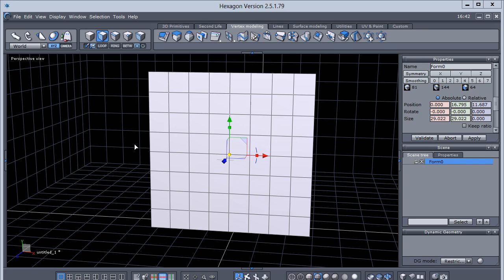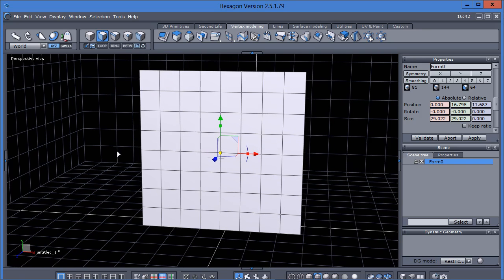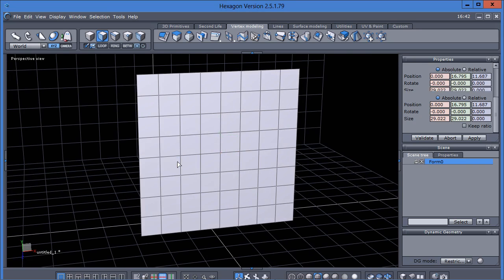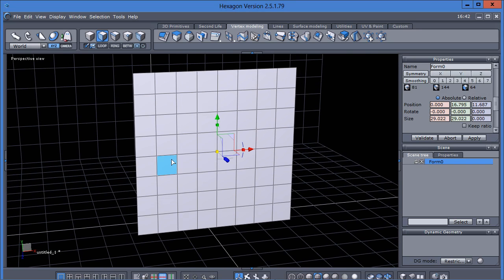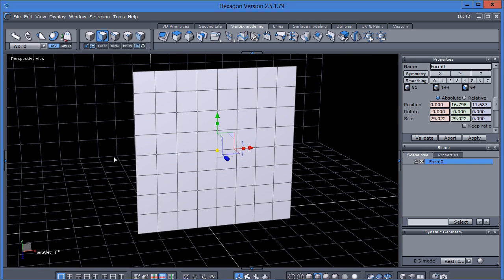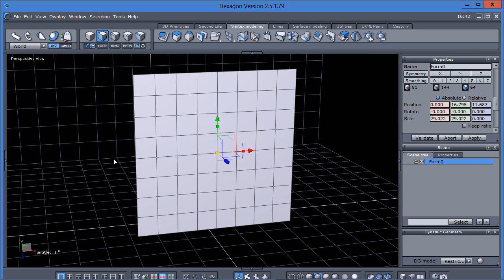Hello and welcome to this Hexagon video tutorial. In this tutorial I'd like to take the time to talk about something very basic: making selections. Knowing how to make all your selections in Hexagon will definitely help you in your modeling endeavors.